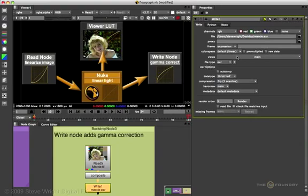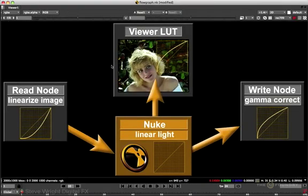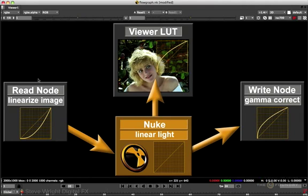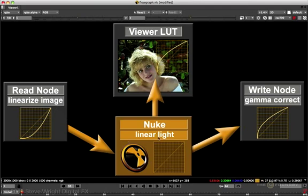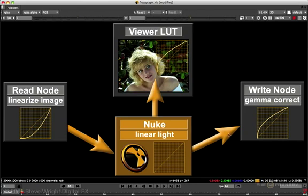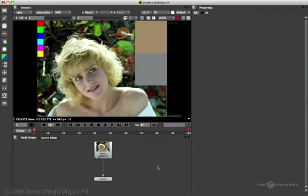So to summarize Nuke's color management workflow, we'll expand the viewer to fill the frame. The read node backs out all baked-in gamma corrections to restore the image to a true linear light space. Nuke performs all of its computations on the linear light version. The linear version goes to the viewer where it gets a viewer LUT to make it look nice, and then the linear light version goes to the write node, which assigns a gamma correction just as it writes it out to disk.